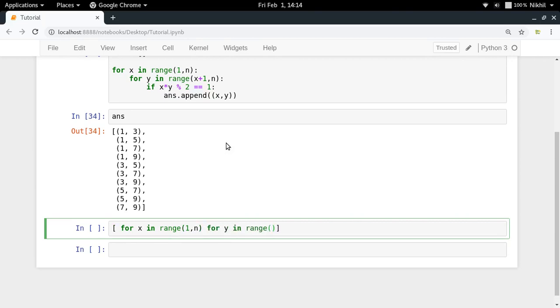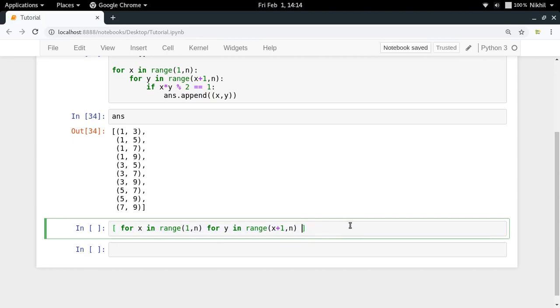x plus 1 up to n. And then now once you have given all the loops like this, now you can put the if condition here which is x into, if x into y modulo 2 is 1.